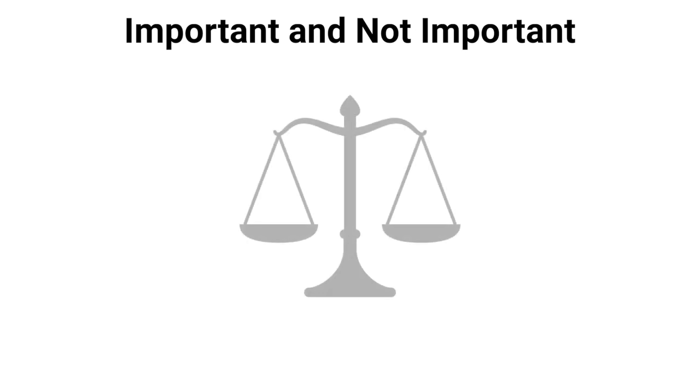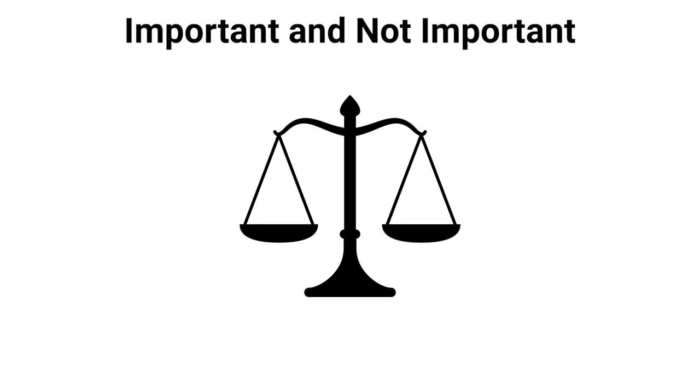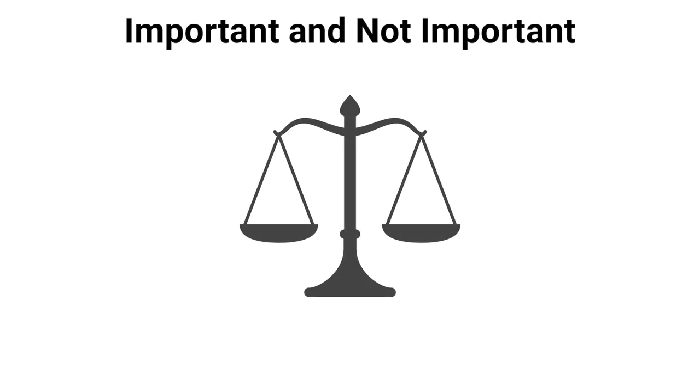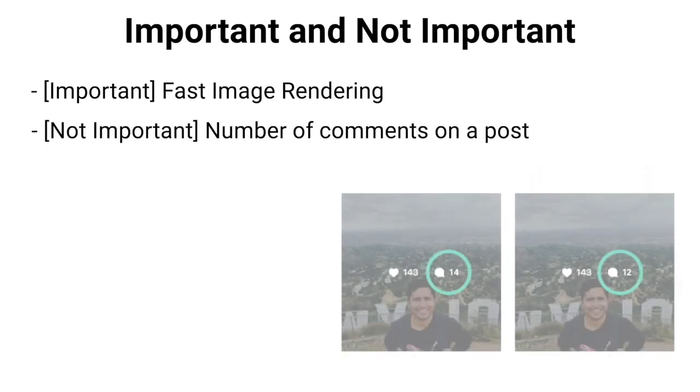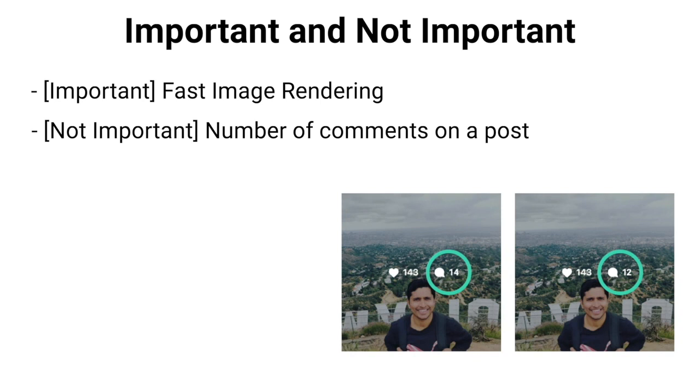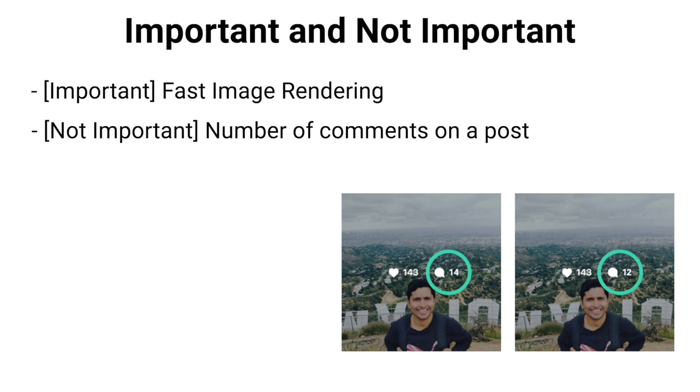Here we should also understand that based on the requirements, we also decide what is important and what is not, and where we can do the trade-offs. It's all about balancing things. For example, in case of Instagram, fast image rendering on user device is very important because Instagram is all about images. The number of comments on a post might not be important. We can have a trade-off here, having no real-time sync across multiple same types of servers, so on multiple servers we can have a different number of comments for a particular post, although it will get synced gradually.